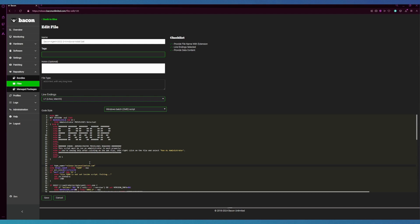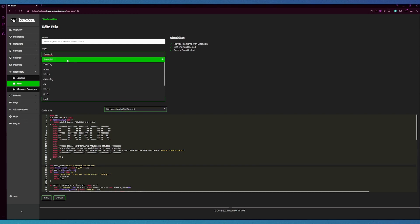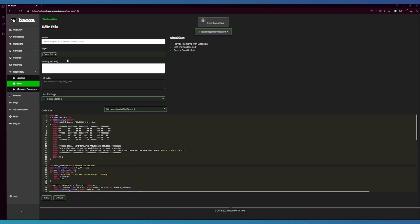And before we click save, we're actually going to create a new tag so that we can sort by that from the previous page. You simply type the name that you want to use and click the first option to add. As you can see, Bacon has told you that the tag has successfully been created. From here we're going to click save.